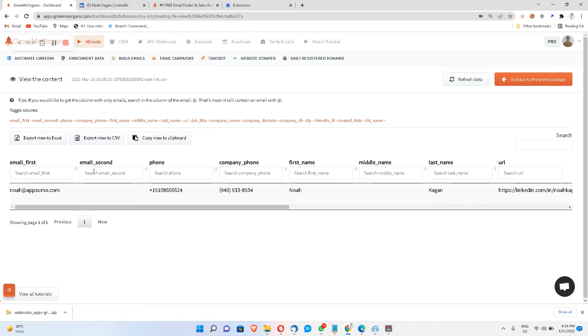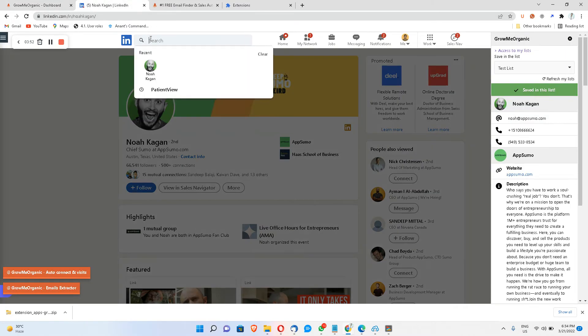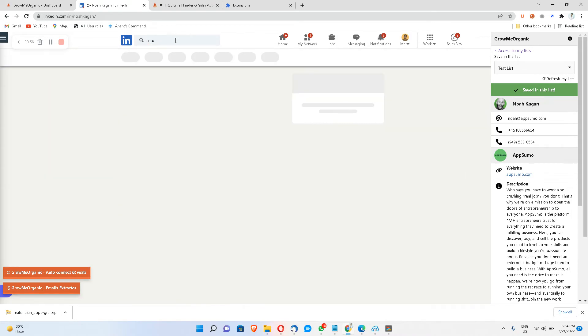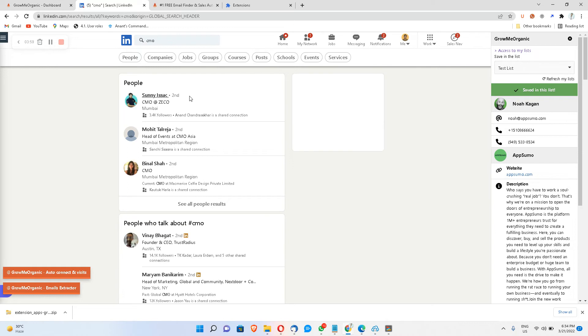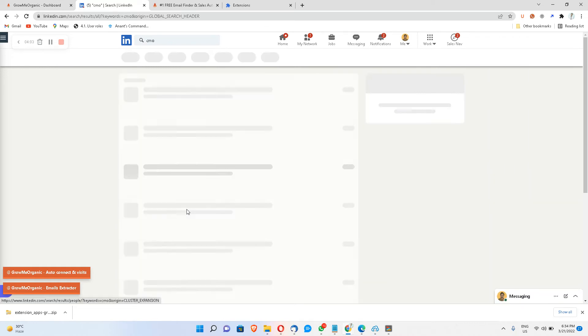Now if I want to do these searches in bulk, what I can do is I can type out the filters and the keywords that I want to apply. So let's say if I want to find out all the Chief Marketing Officers, I'll make a search and I'll expand that search.